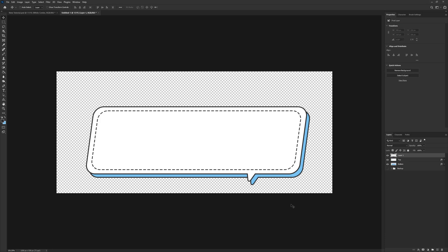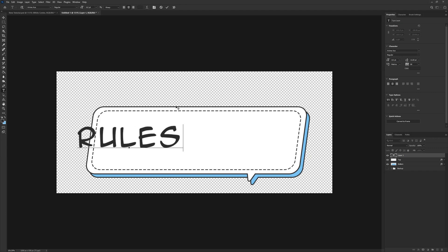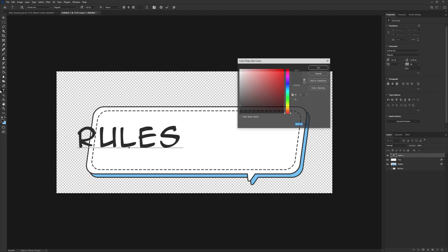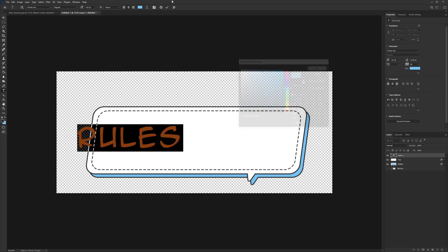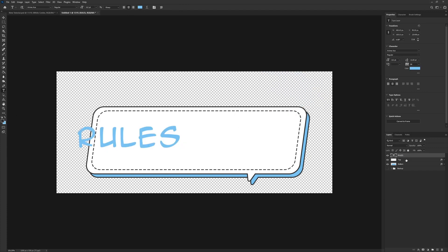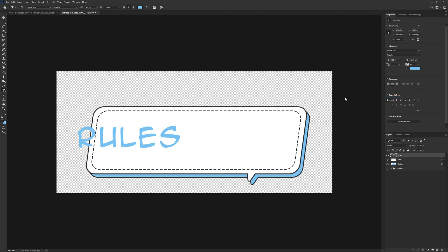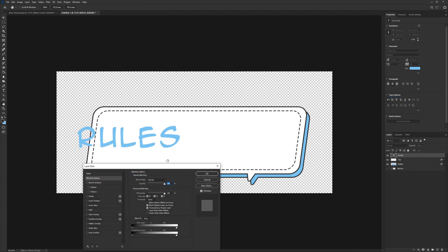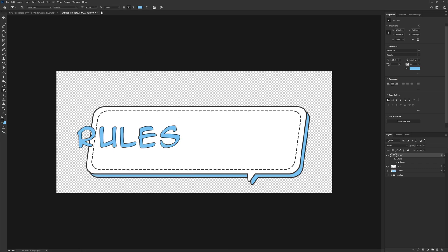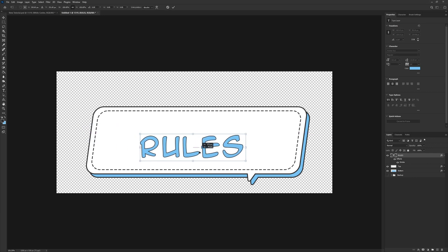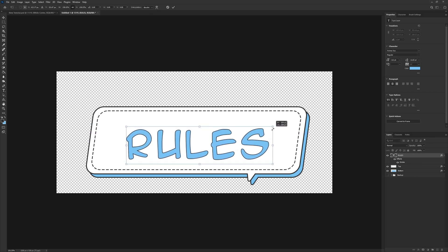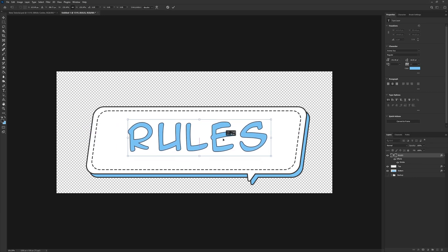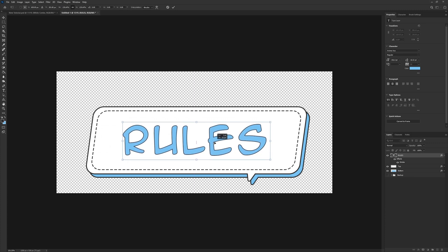I'm going to create a new layer. Come over to my text tool. We're using Anime Ace as the font. And I'm going to type in Rules. This will be that blue color. I'm going to right-click, Blending Options. Go over to Stroke. Using that same 2B color and the size, we want to add 2 pixels. I'm going to increase the size of this text until it fits rather snugly. So, right about there.